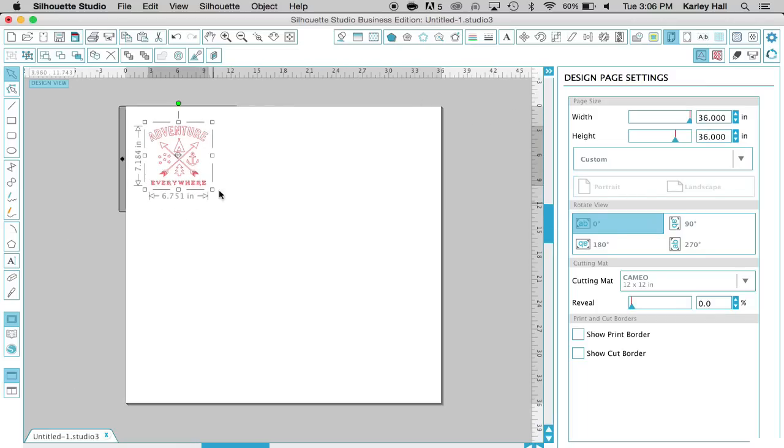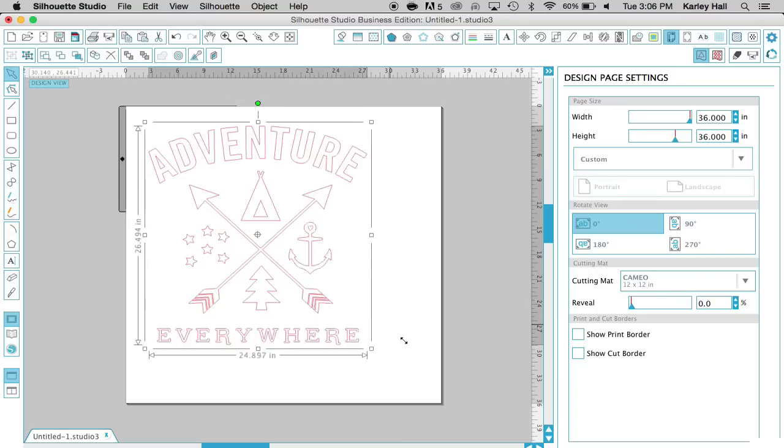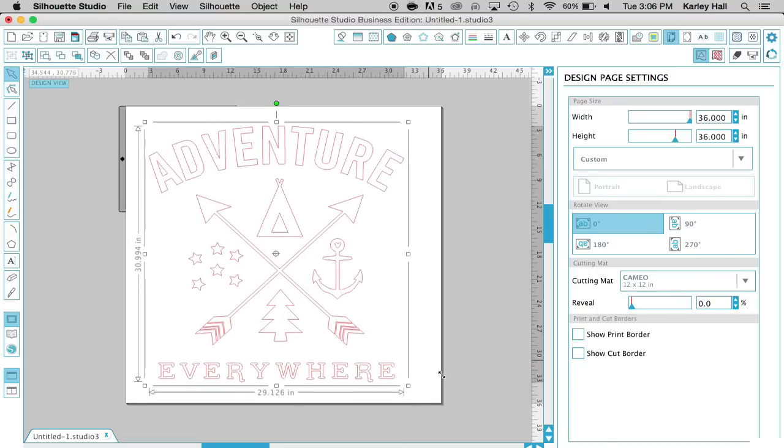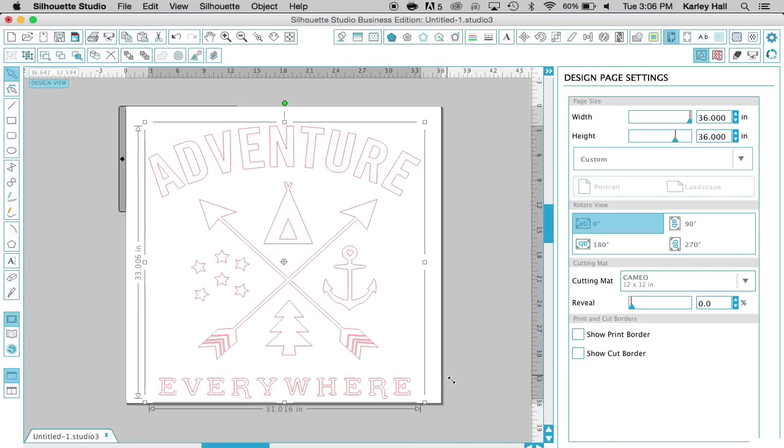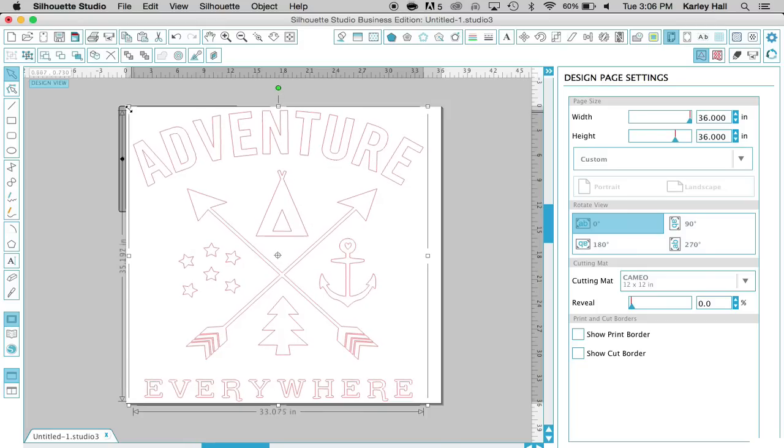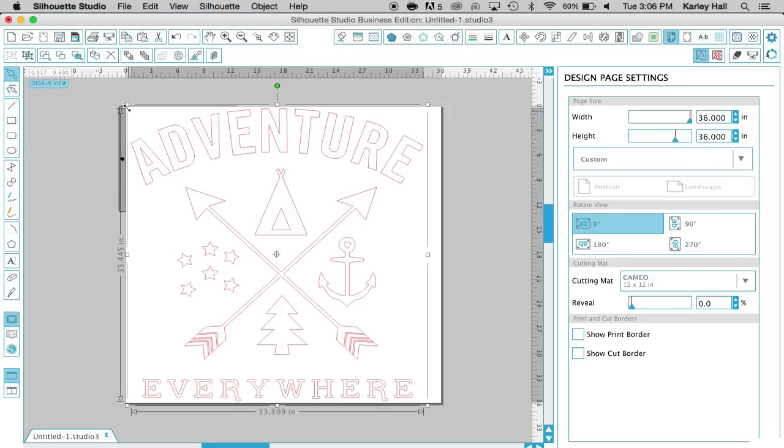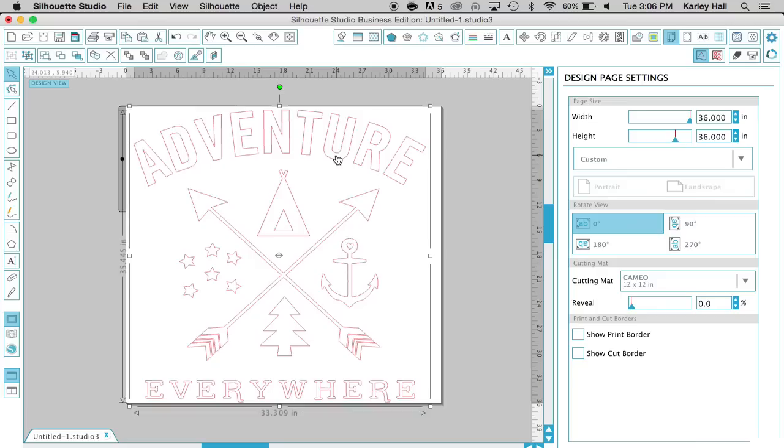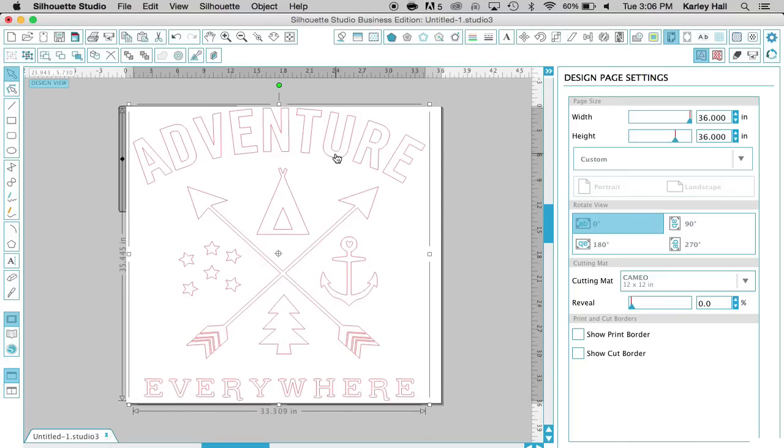Obviously our mat is only 12 by 12, and if we were cutting a roll of vinyl, we'd only have the width available up to 12 inches. But for this, we're going to stretch it out to be as much as we can fill in this 36 by 36 area, since that's how big the area I have on my wall is.